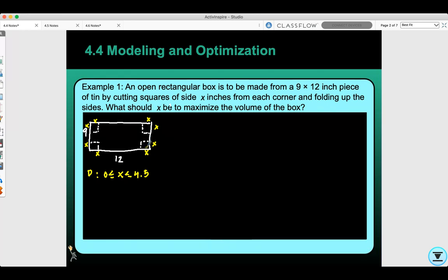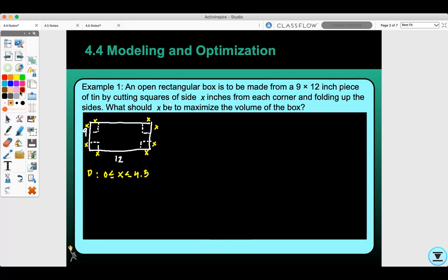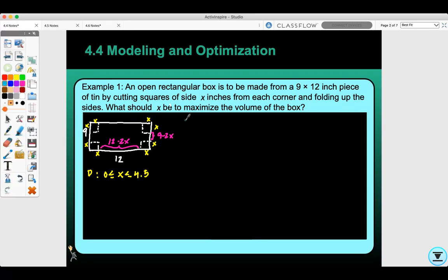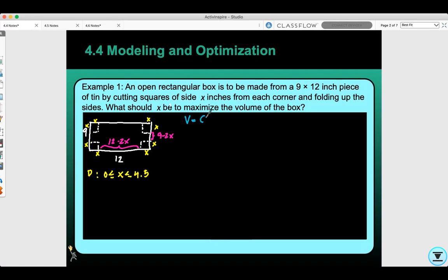It says: what should X be to maximize the volume of the box? So we need our volume equation. Thinking about this, it gives us different sides — length, width, and height. Our new length would be 12 minus 2X. Our new width would be 9 minus 2X. And our height is X. So our volume equation would be (12 − 2X)(9 − 2X)(X).